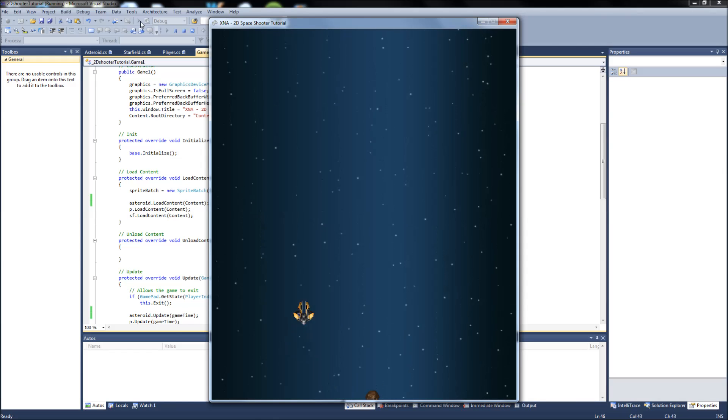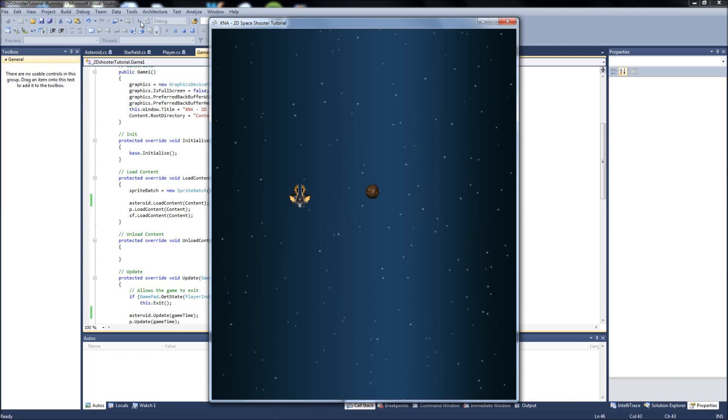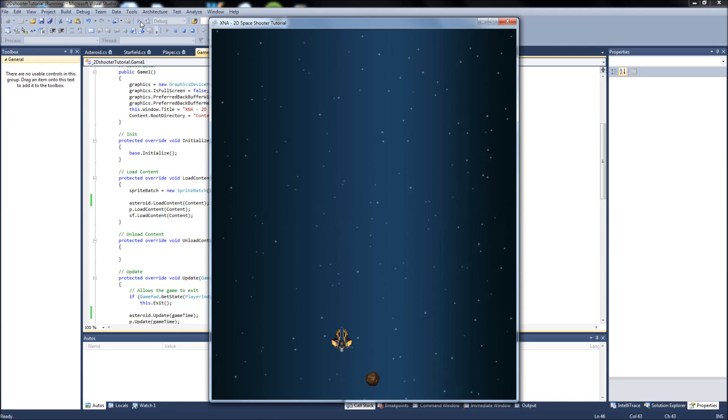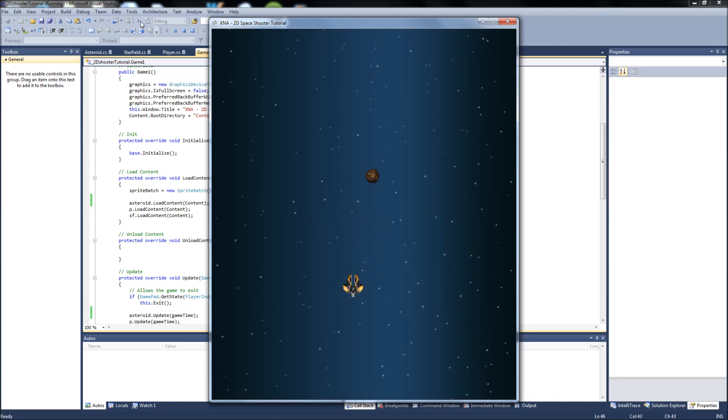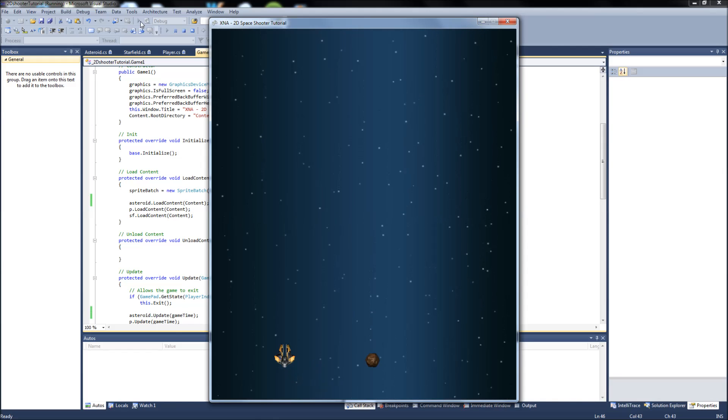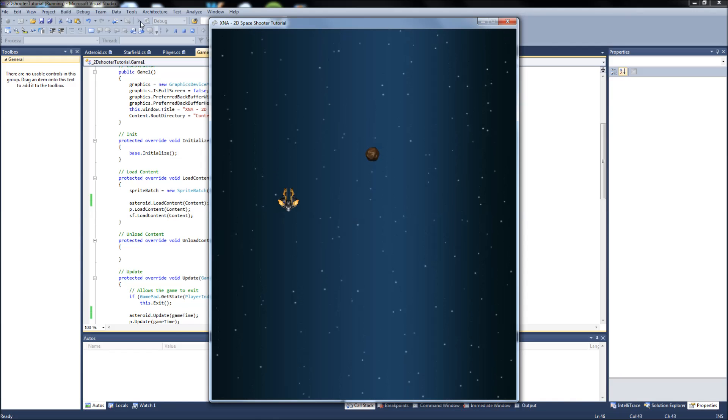Because there is no collision right now. Okay, and once I get the sprite, the rotation code working, that'll be cool because the asteroid will be rotating in place and it'll look a lot cooler.